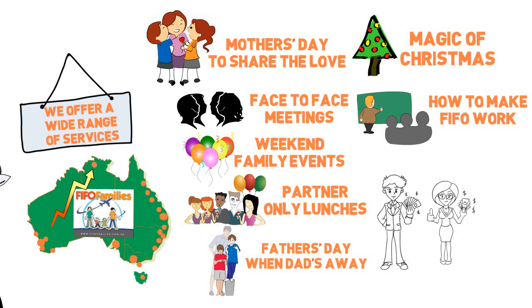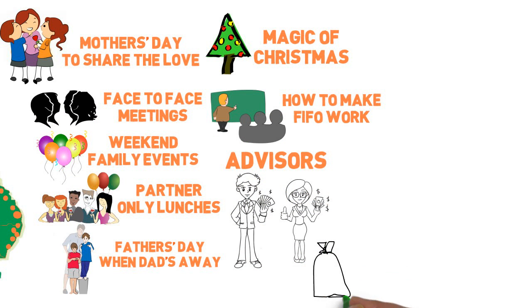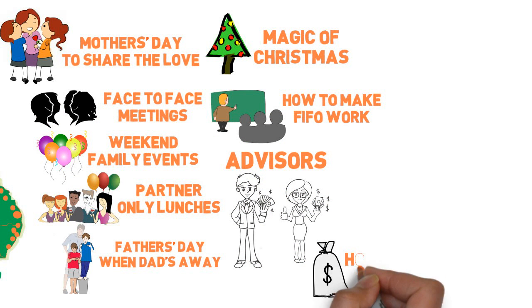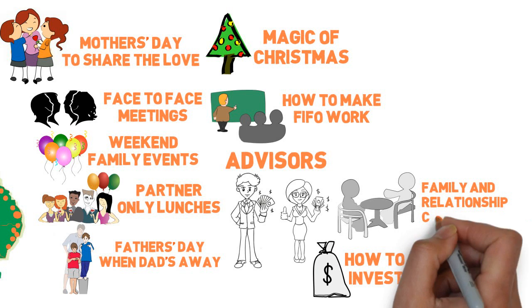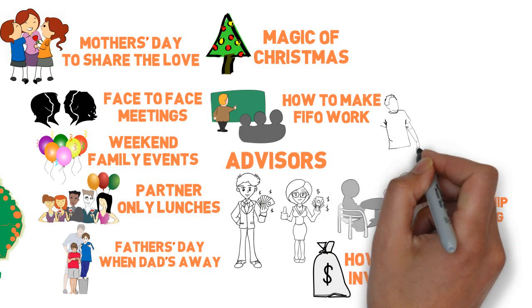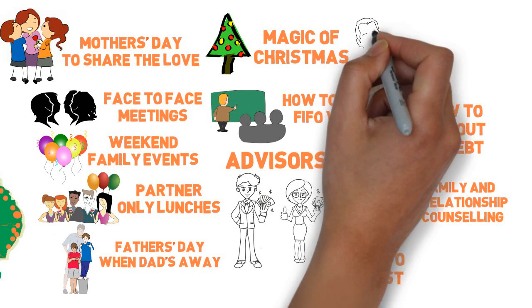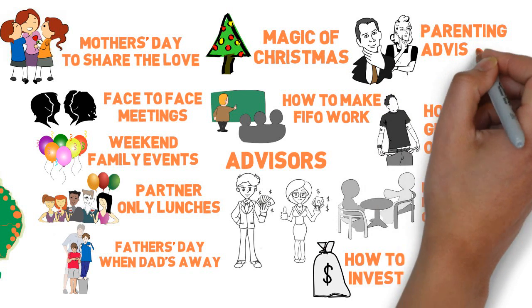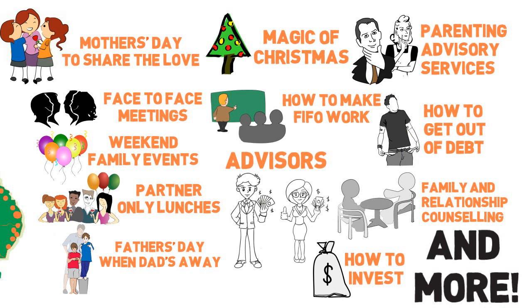They also give you access to a trusted team of advisors in financial services and how to invest, family and relationship counseling, how to manage your money and get out of debt, parent advisory services and much, much more.